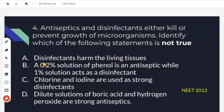The next option states: a 0.2% solution of phenol is an antiseptic whereas a 1% solution acts as a disinfectant. This is also a correct statement — phenol at 0.2% is antiseptic and at 1% it is a disinfectant.